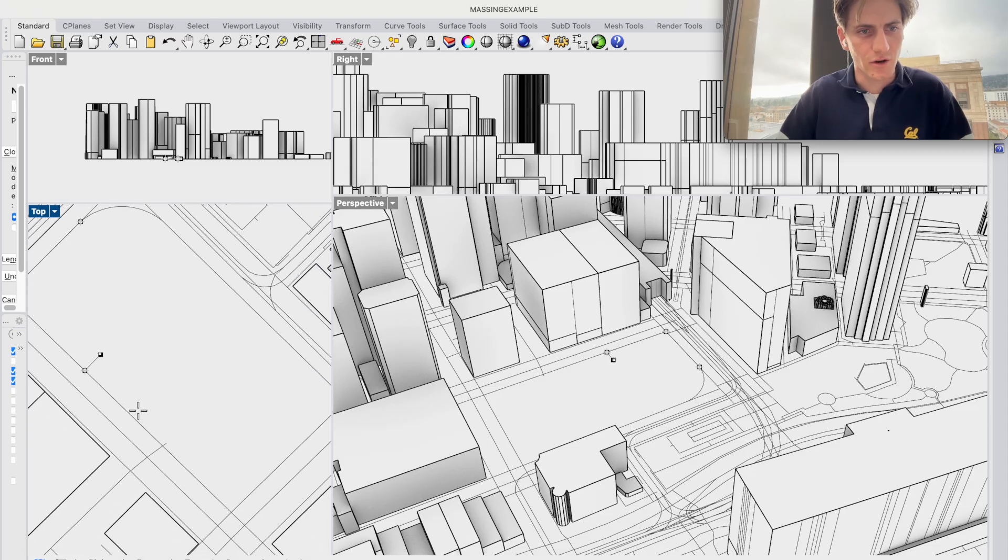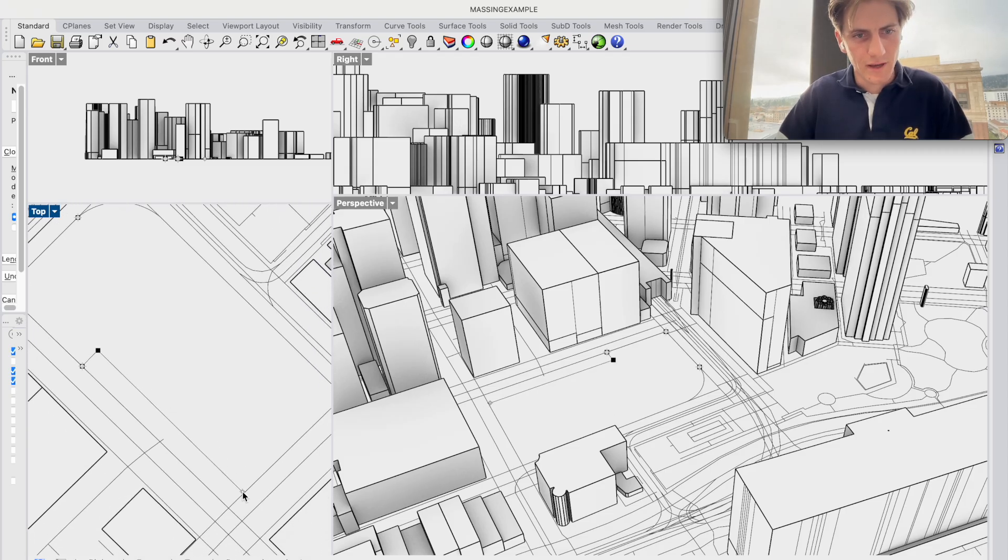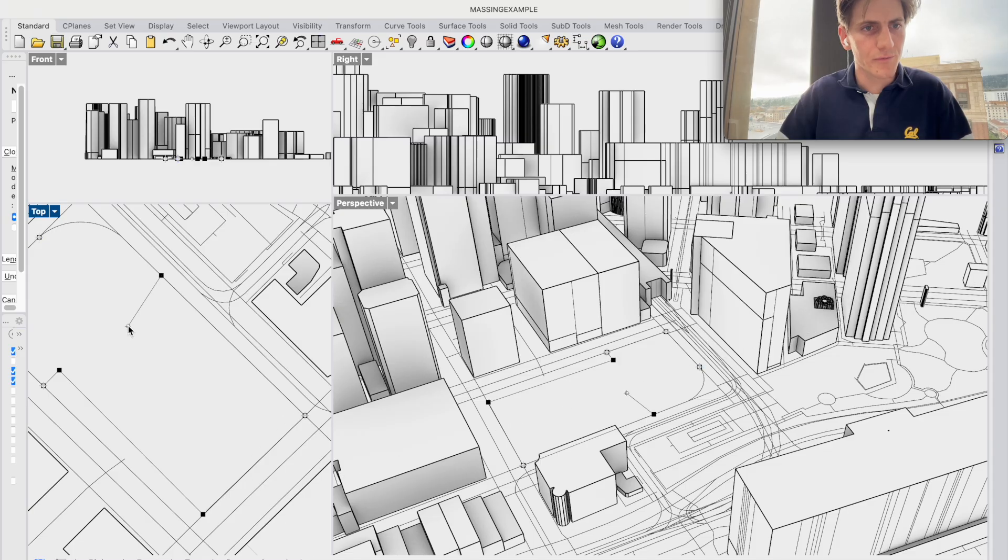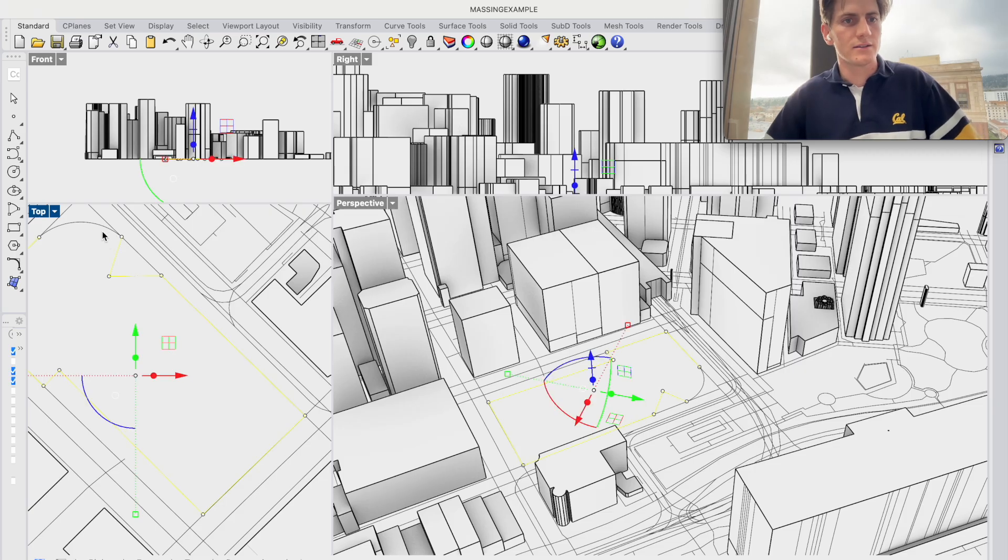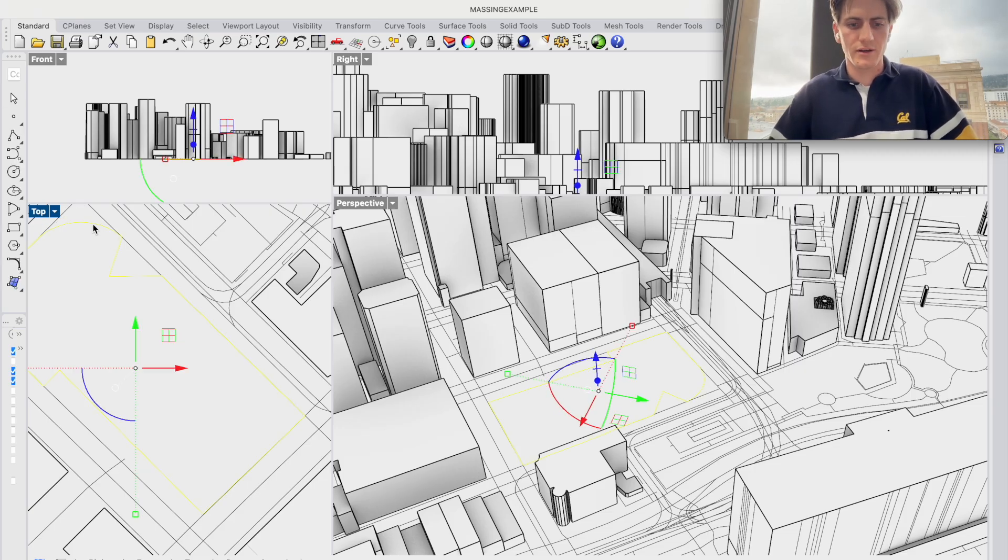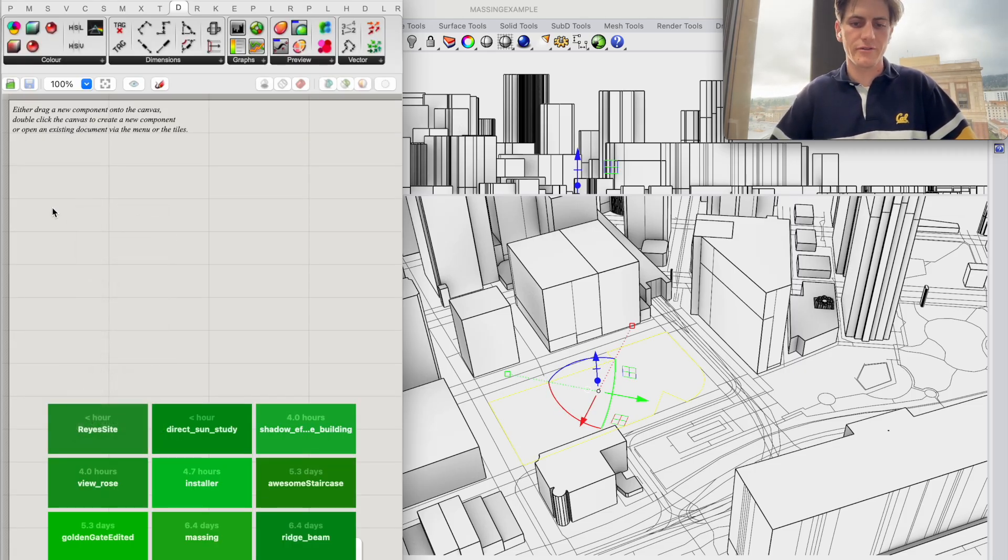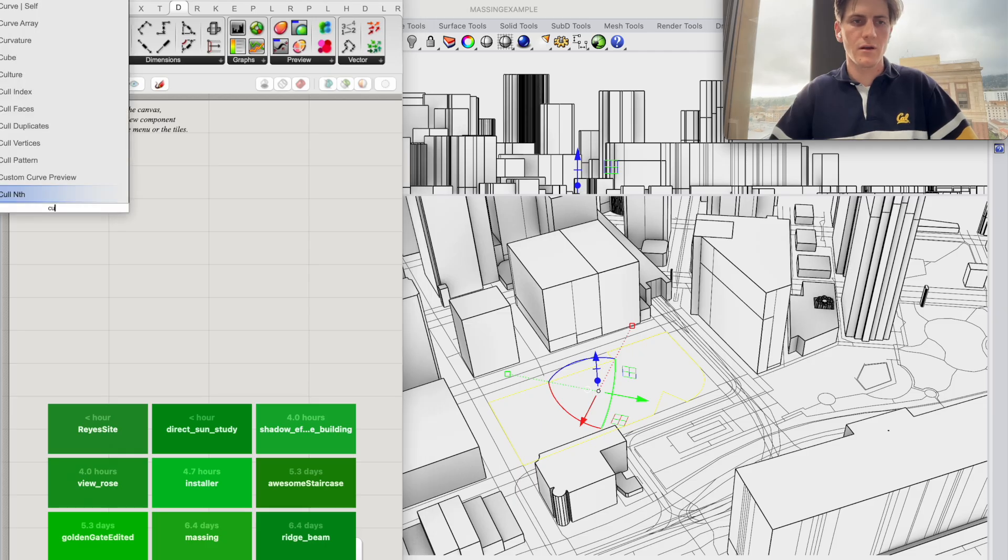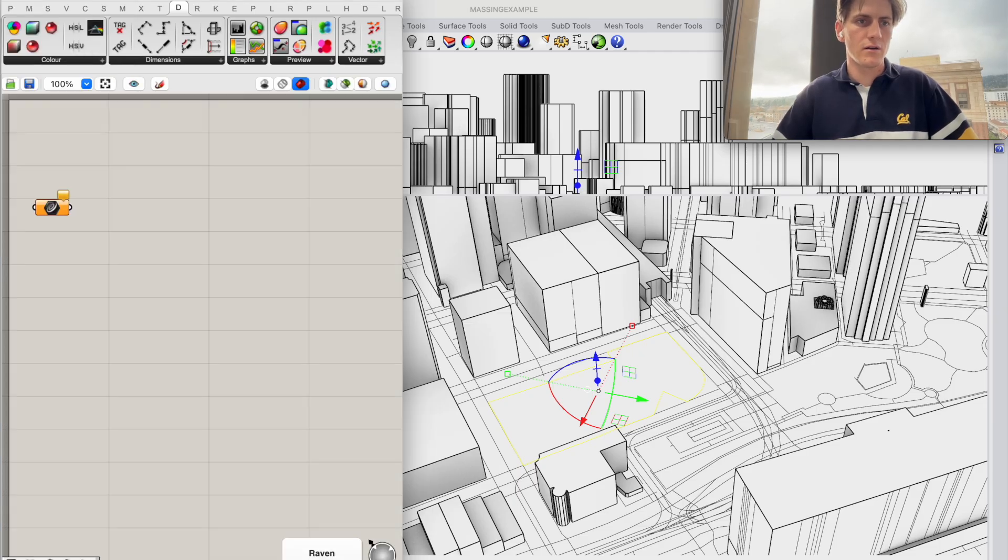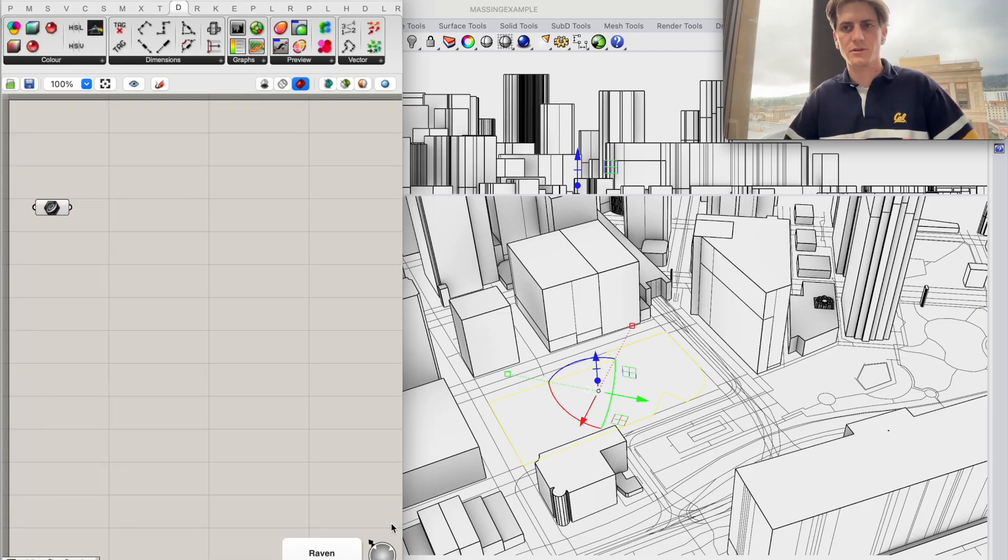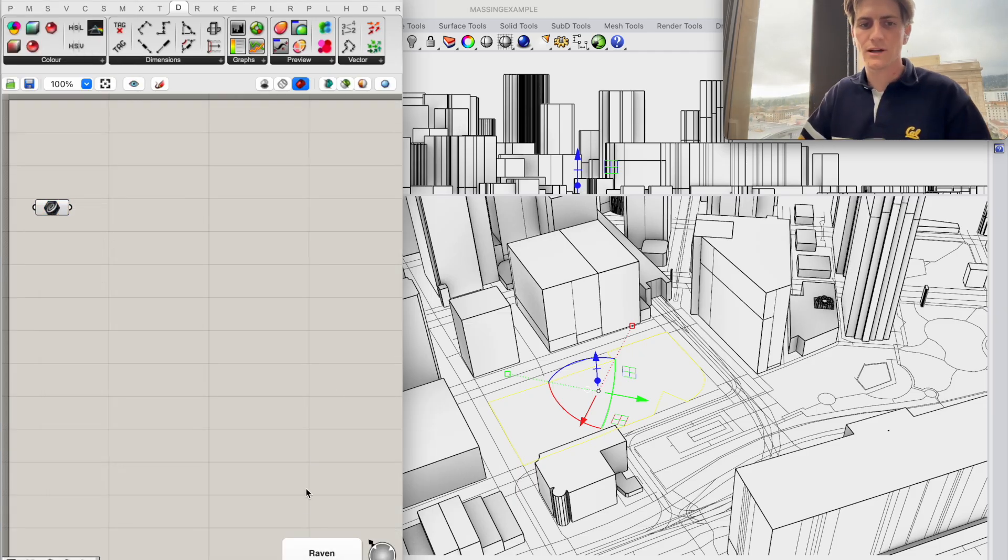So here I'm just going to draw a quick outline in my Rhino view of some idea I want to try. And I'm just going to reference this boundary curve right here in Grasshopper. So I opened up Grasshopper.